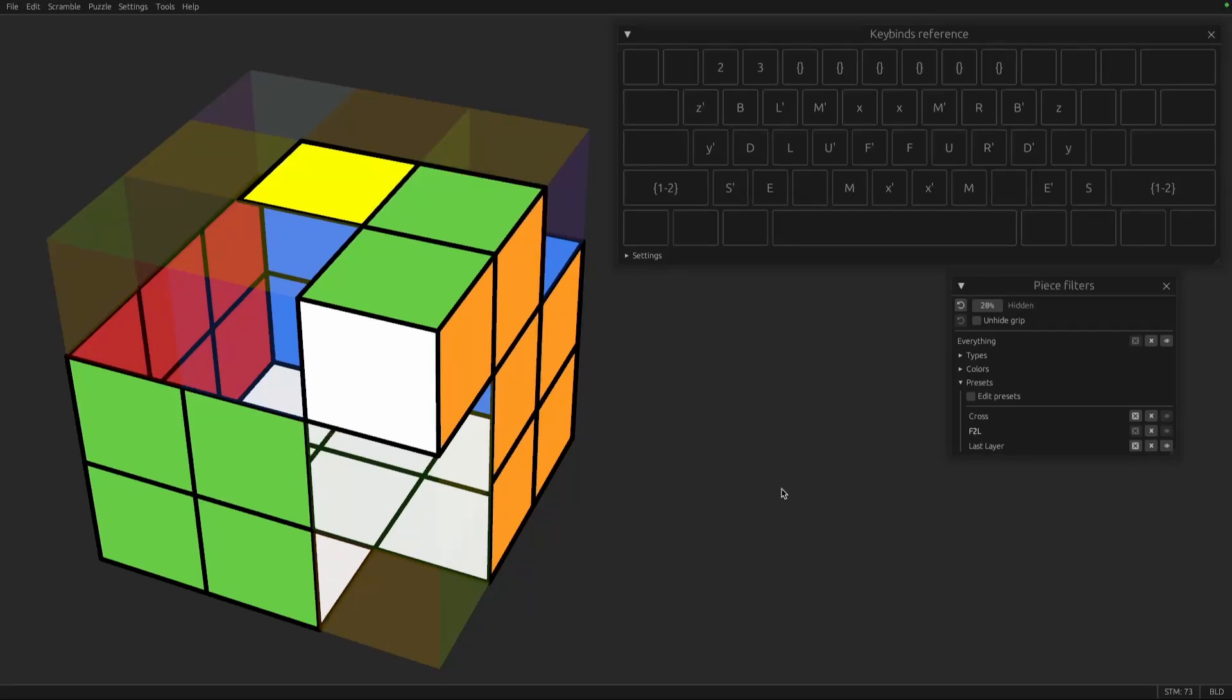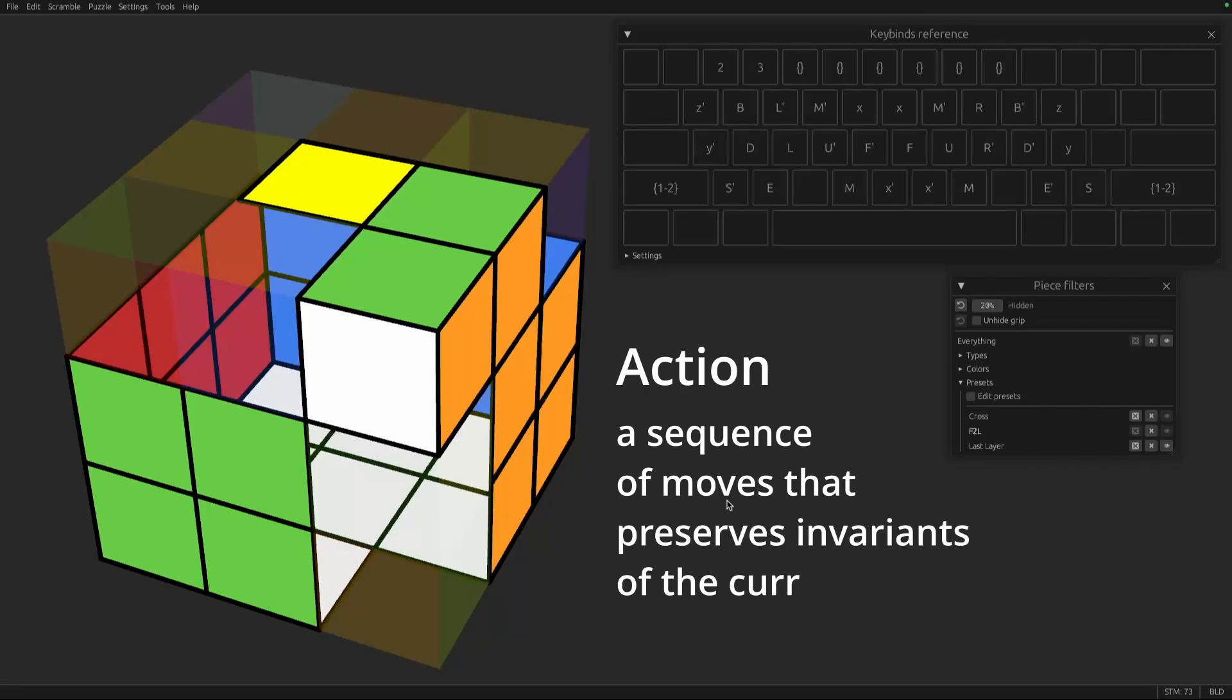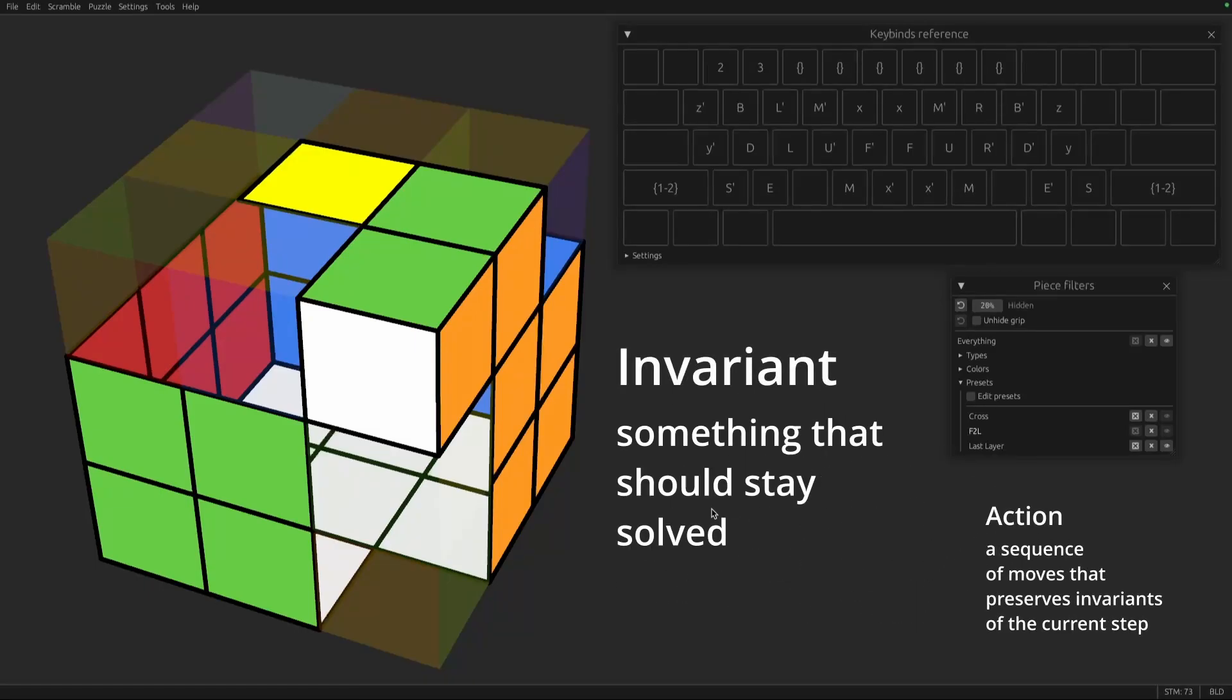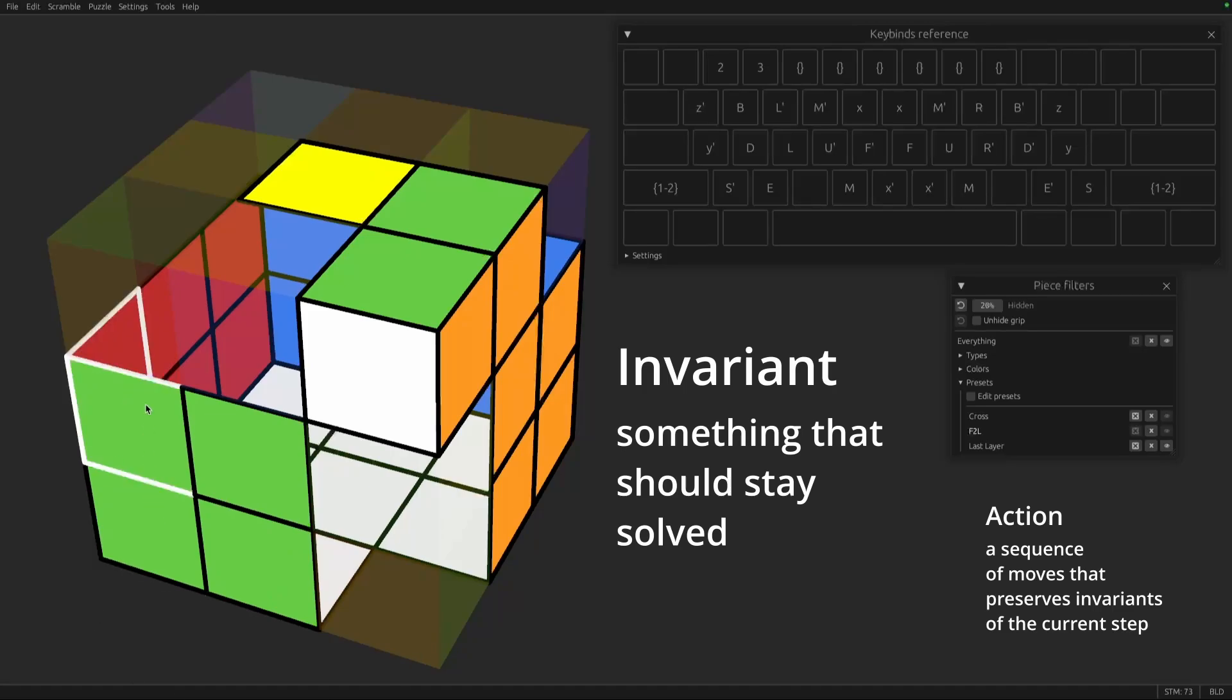Now let's talk about actions. So an action is a sequence of moves that you can do as part of a step that preserves the invariance of that step. So what do I mean by that? Well, the invariance of F2L are things that you expect to be constant. That if you're in the middle of F2L, probably those pieces should stay the same. So the invariance of F2L is that your cross should be solved, and pairs that you've already inserted should stay solved.